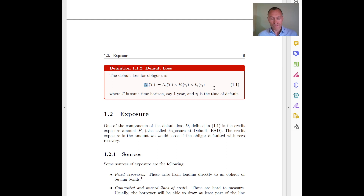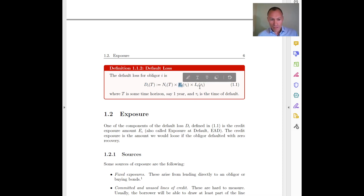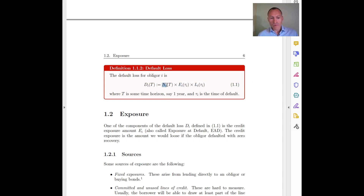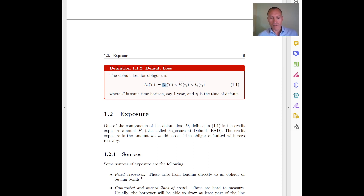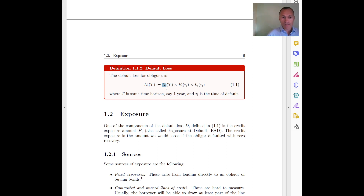So what we are going to do in these handouts is look at all these variables in turn. We will first look at exposure E, then the loss given default L, and then we will look at the probability of default — because whether the indicator N is one or zero is determined by the firm being in default or not, which depends on the probability of default. Let's start with the exposure.